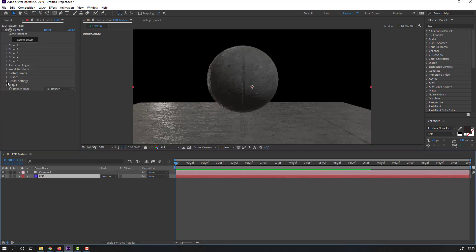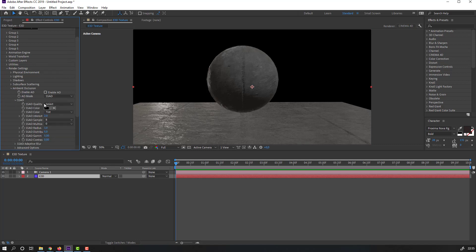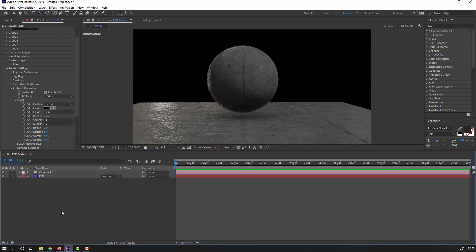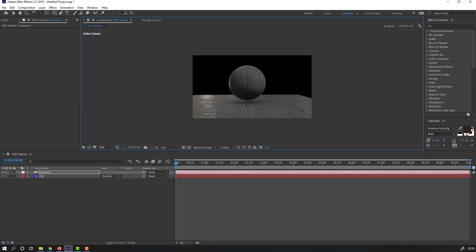Select the Element 3D layer, go to Render Settings, open Ambient Occlusion, click Enable, and change the intensity to 10. Let's zoom the object.